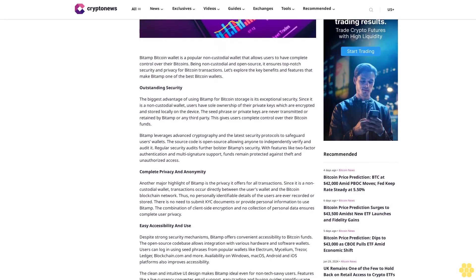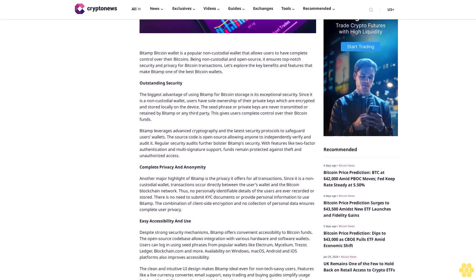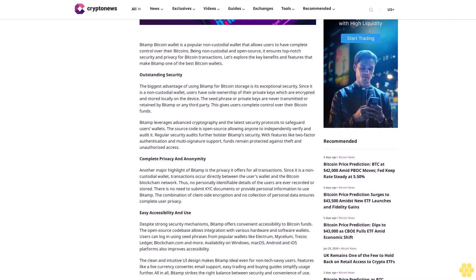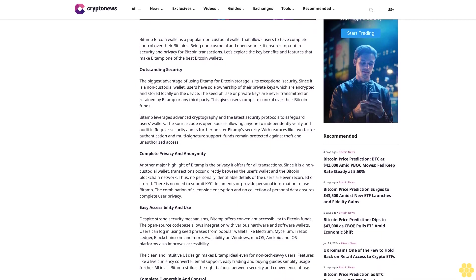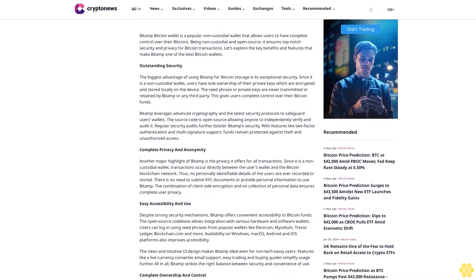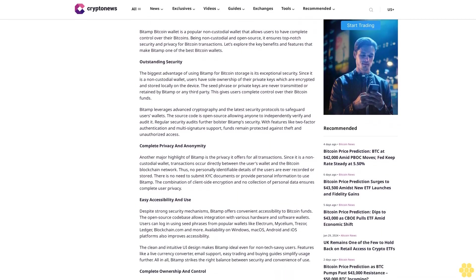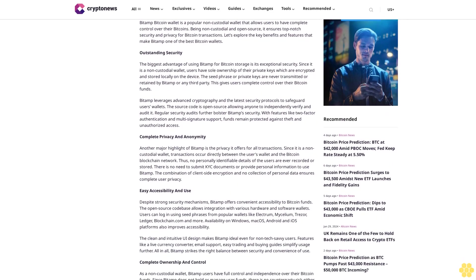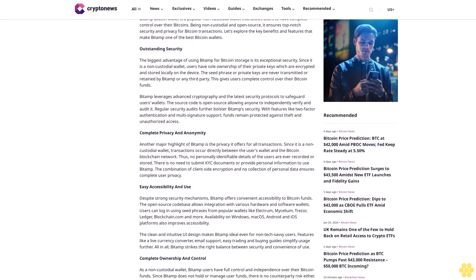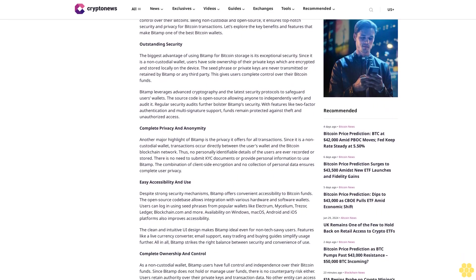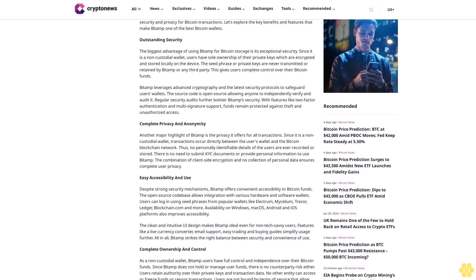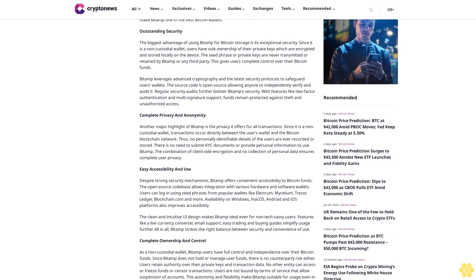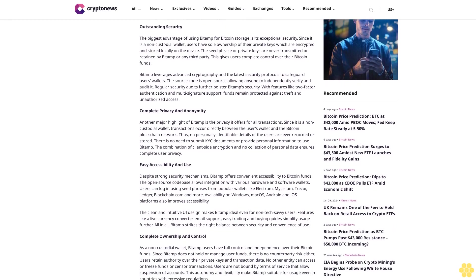BitAMP leverages advanced cryptography and the latest security protocols to safeguard users' wallets. The source code is open source, allowing anyone to independently verify and audit it. Regular security audits further bolster BitAMP's security.